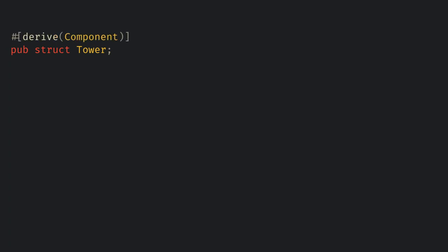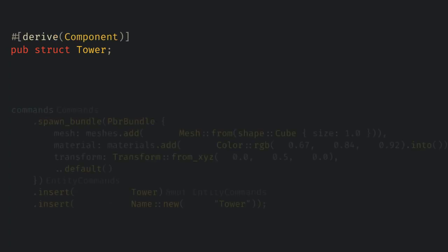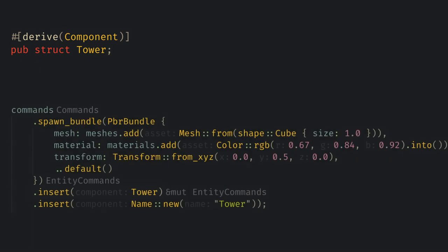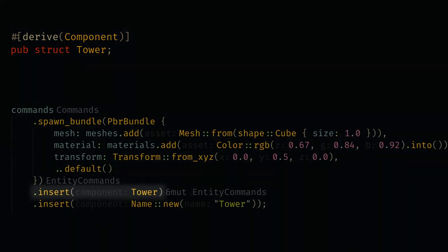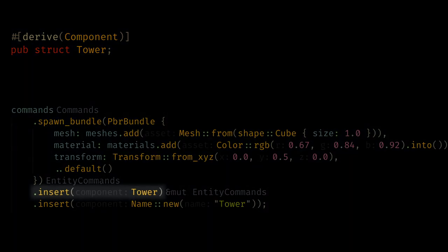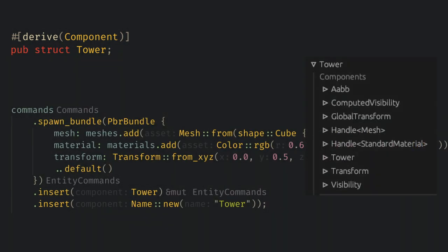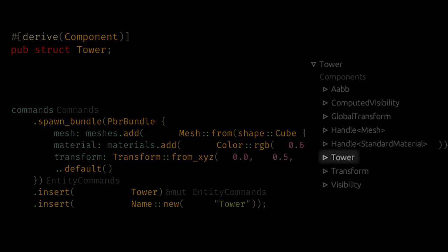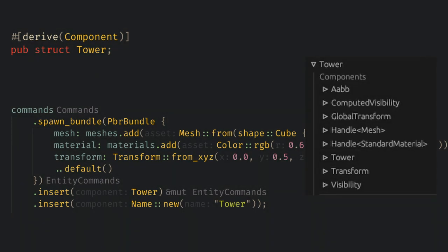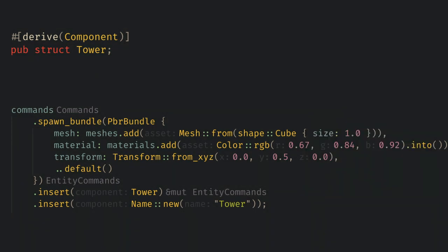Now let's make our first component. We want our cube to be a tower that shoots periodically. So the first component will be a struct called tower. Like I said last time components can be structs or enums and are the actual data associated with our entities. To make this struct a component we just need to add a derived component statement and it's ready to go. Now we can insert it into our cube and when we run the game we see the component in the inspector. Sometimes it's nice to have components without any data just to mark an entity as being a tower and I call those marker components.